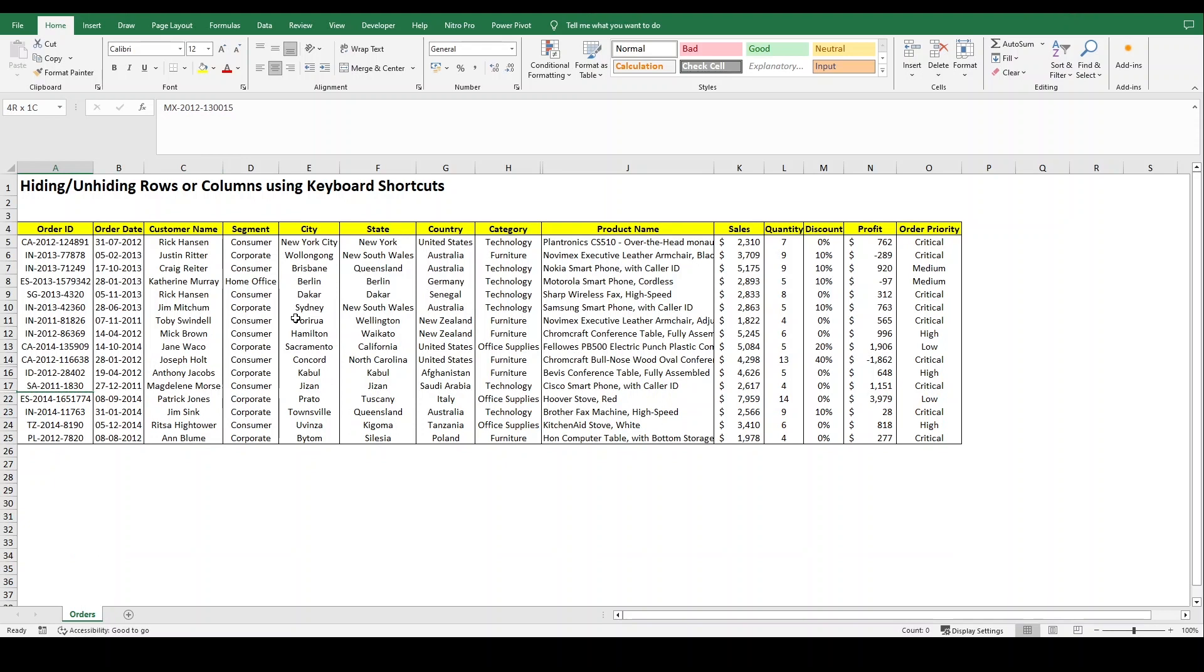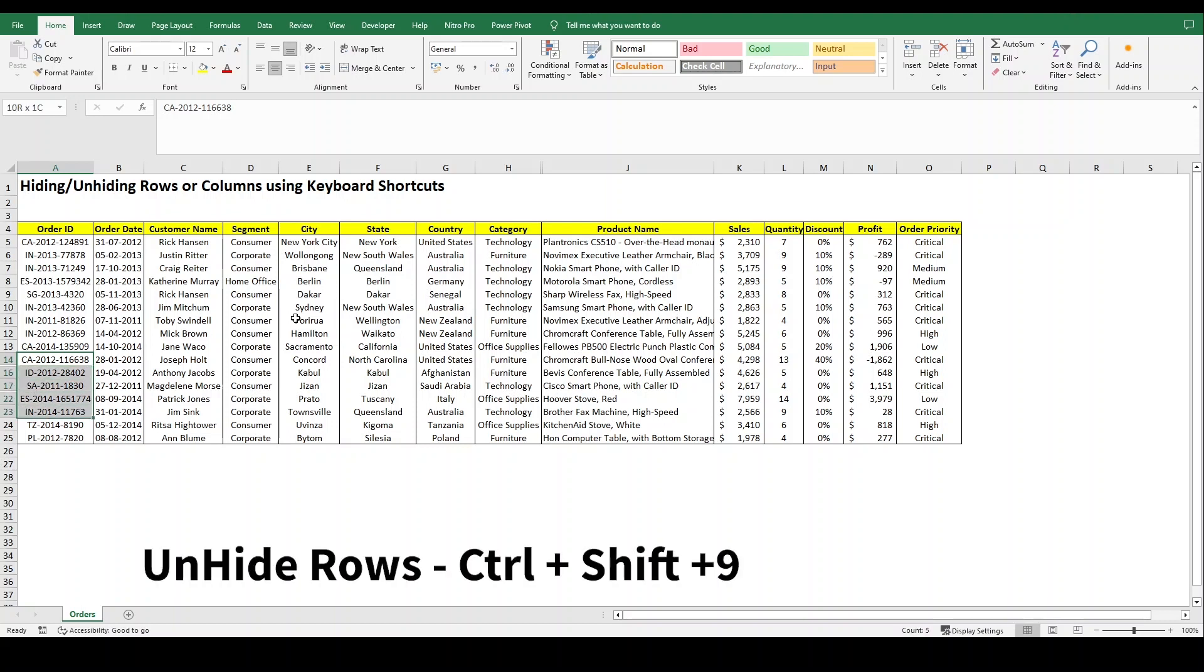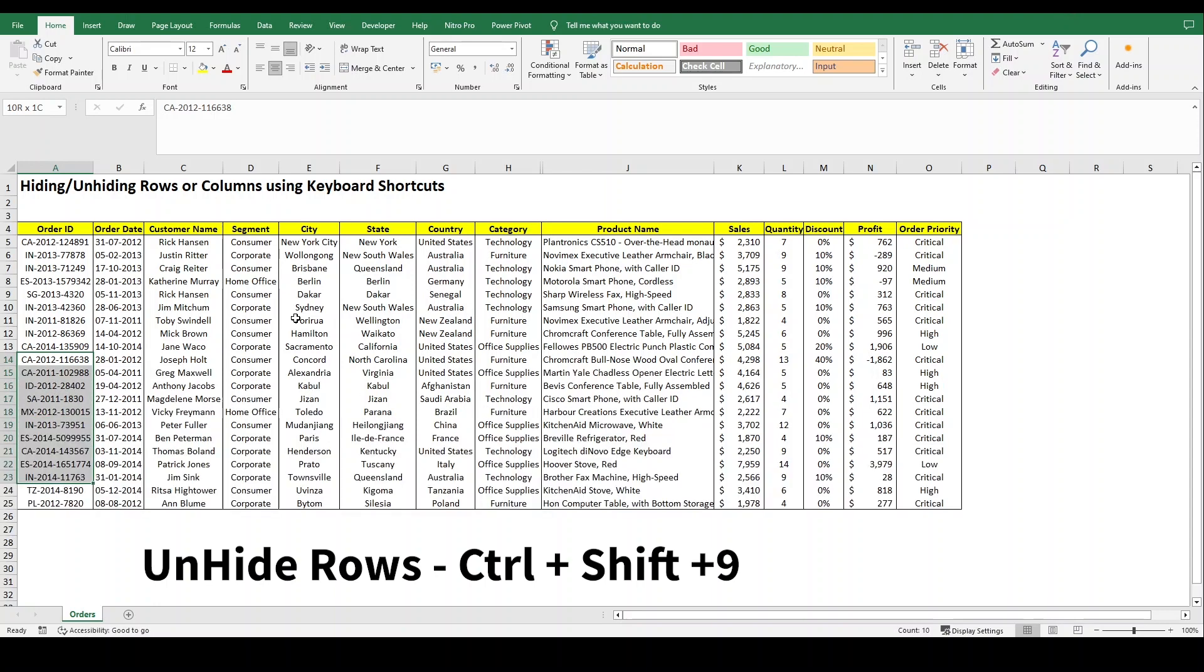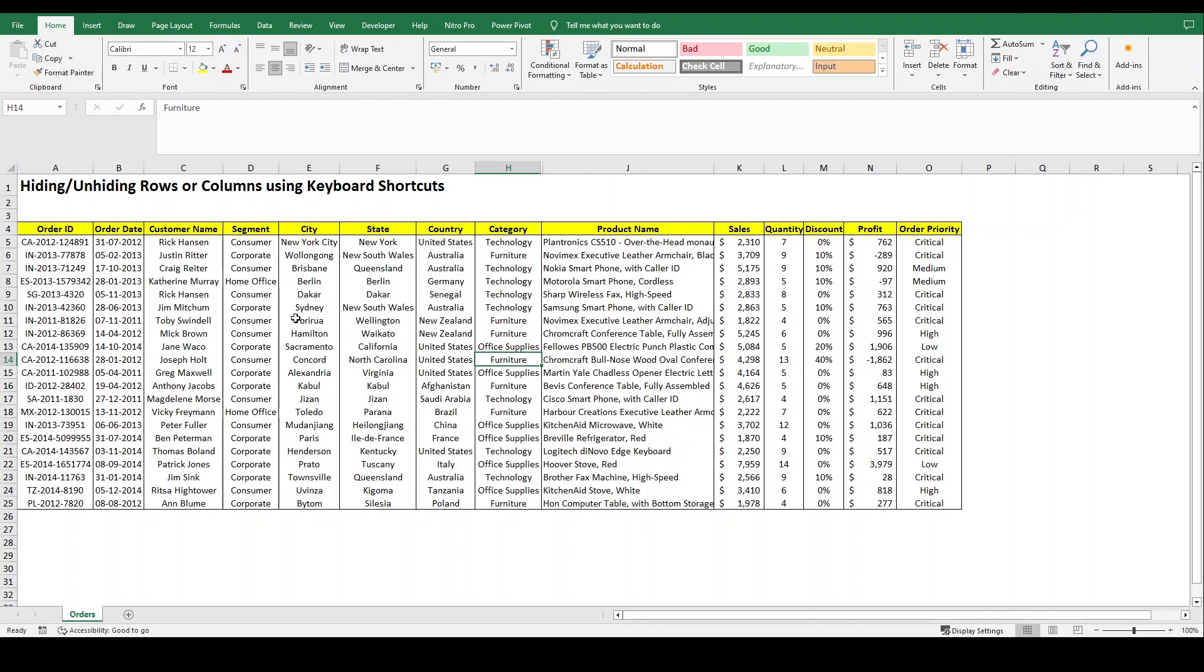Let's suppose I want to unhide all those rows. What I will do is press Ctrl+Shift+9 and it will unhide my rows. By the same concept, if we want to unhide our columns...